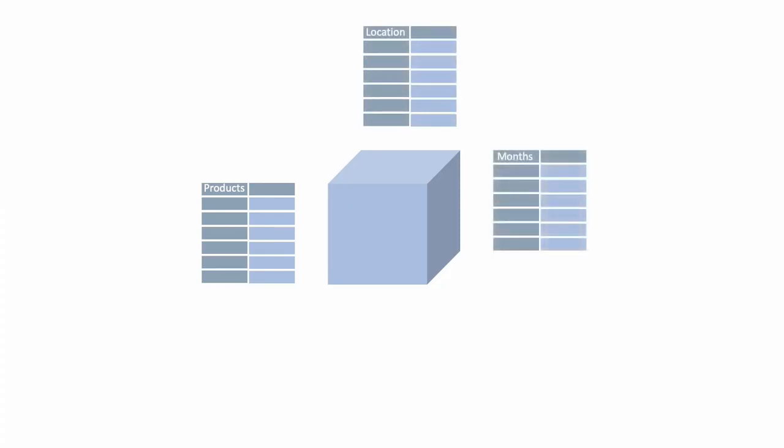Dimensions are part of how we give meaning to our data. For example, product name, location, and months can be dimensions that we can use to group data.